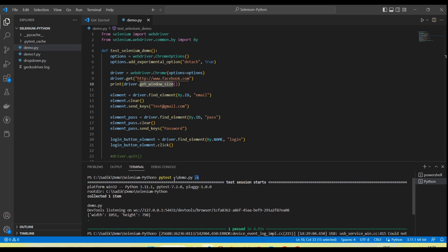When we run any pytest, the print statement will not print on the console until we use -s, that's why I added it. So if you are running your test using pytest and you are not seeing the output on the console, just add -s. So get_window_size() will return the current window size of the browser.